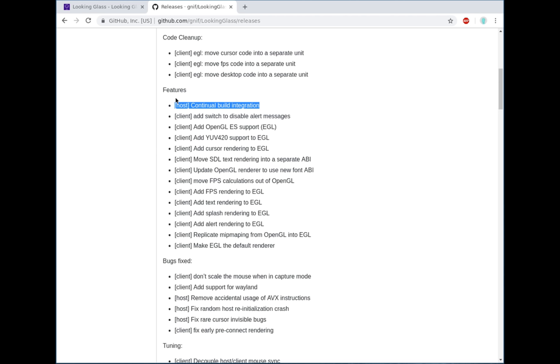Now, the most substantial one that people have been using is the continual build integration using AppVeyor. This is every time I commit code to GitHub, AppVeyor automatically pulls and builds a new version of the host executable, allowing people to try out the latest master build without needing to install Visual Studio and compile their own host executable each time.